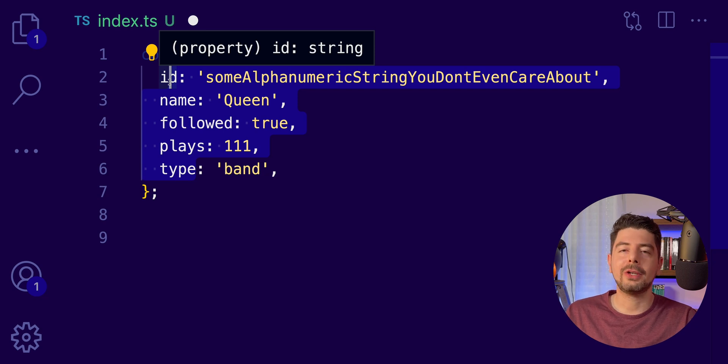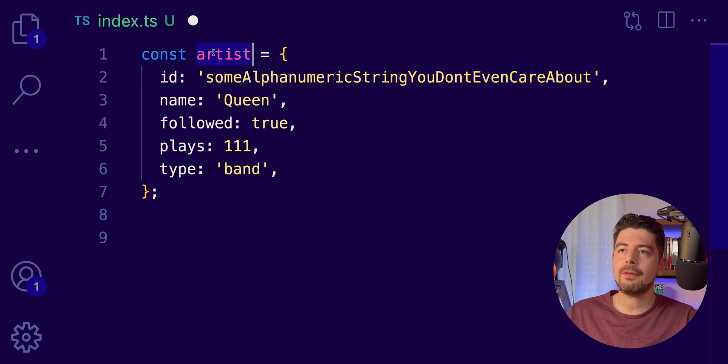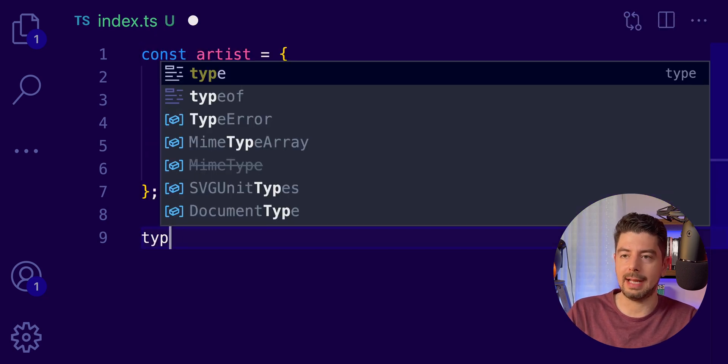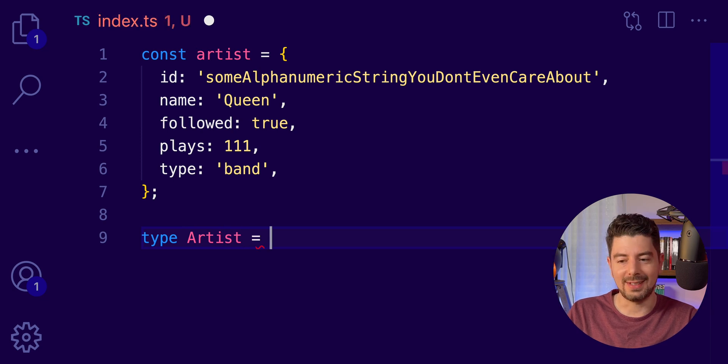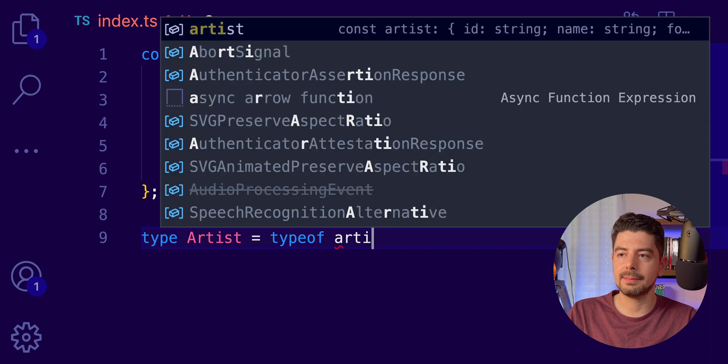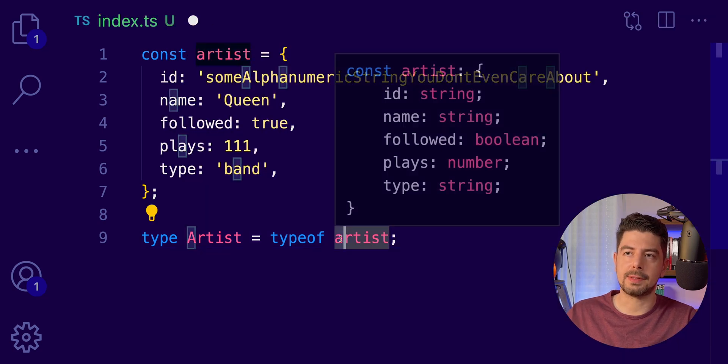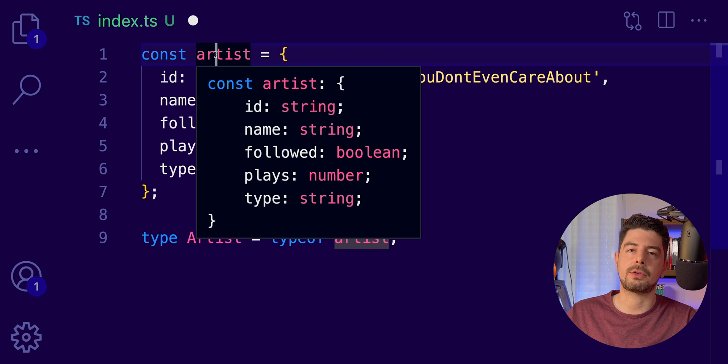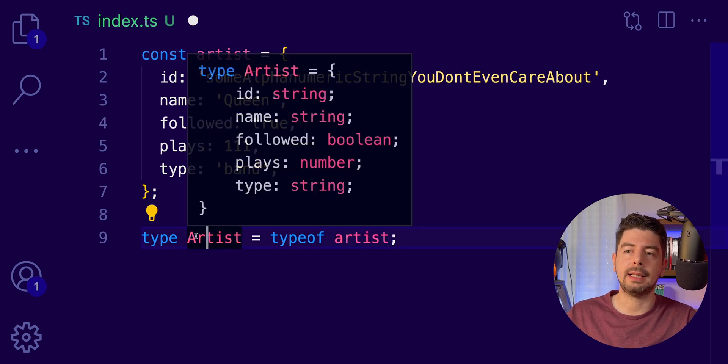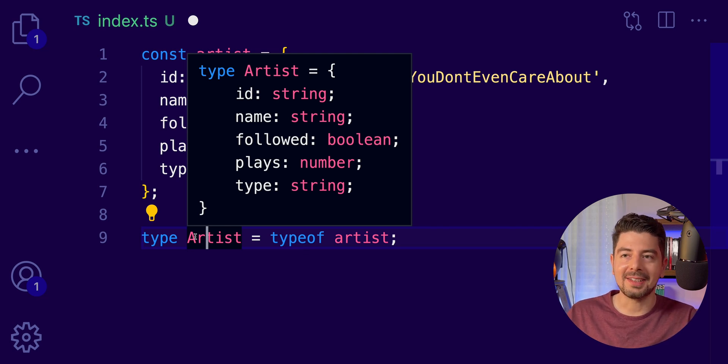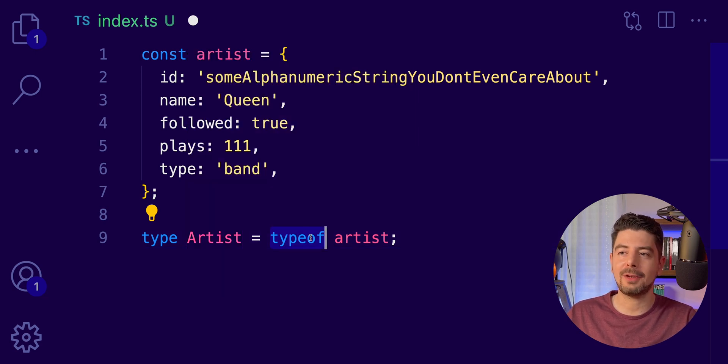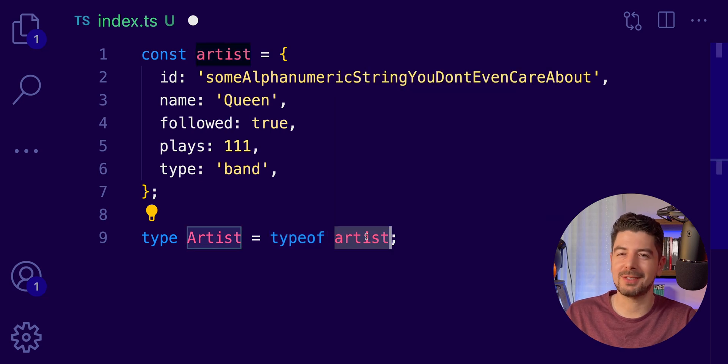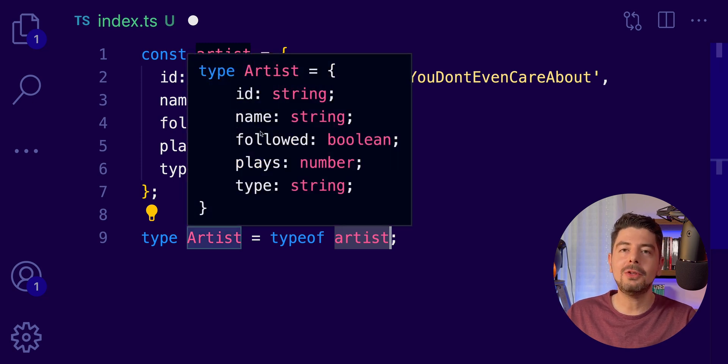What we are going to do here is to infer them from an existing object. So, we have this object artist and what I'm going to do is create a type Artist. And here's the magic. We can say typeof artist. Mind that this is with a small a because it's the actual object we have as a reference. And this is with a capital A because it's our type. And now, if I hover over the type Artist, you will see that we get the type definition for free. And boom! That's all we need to do.